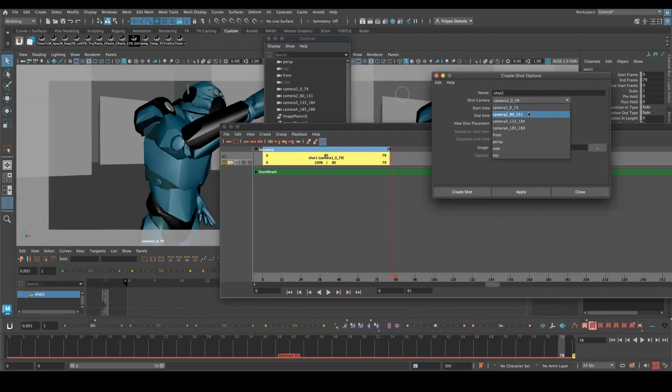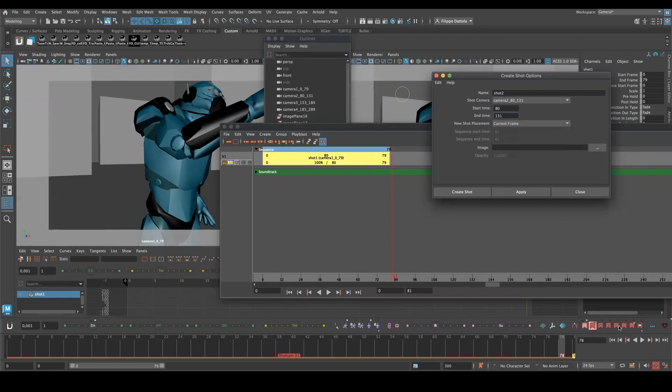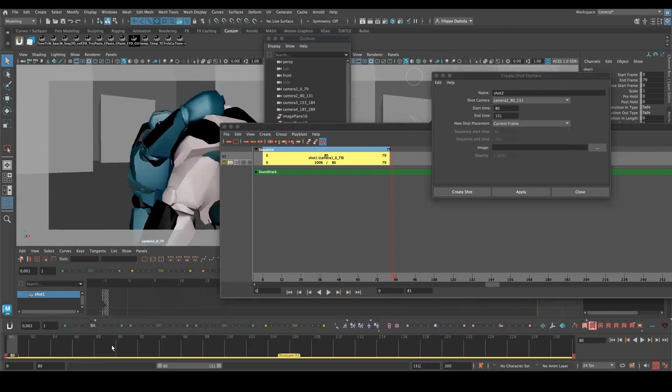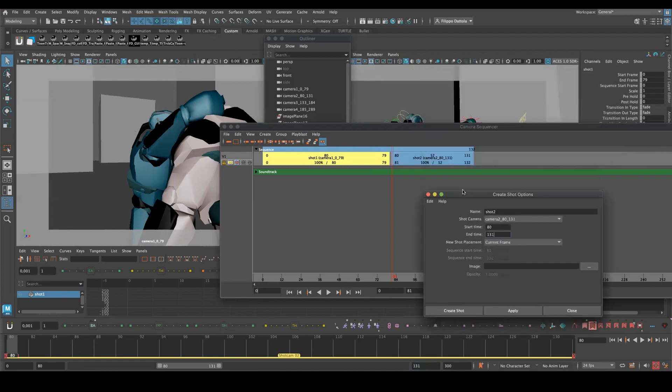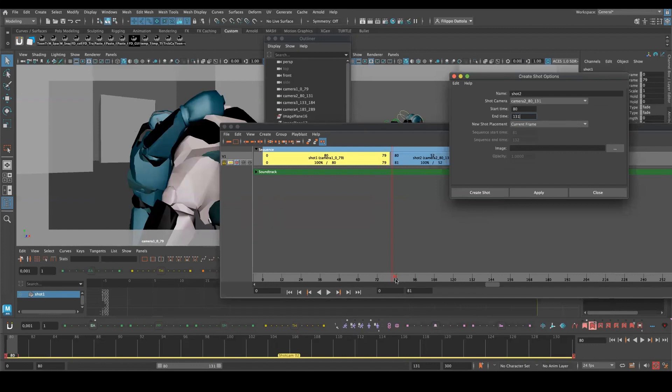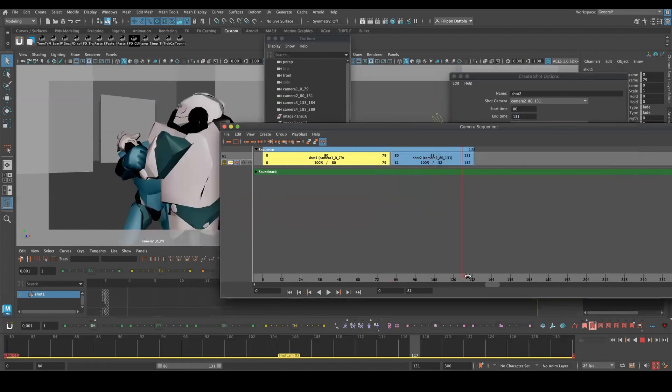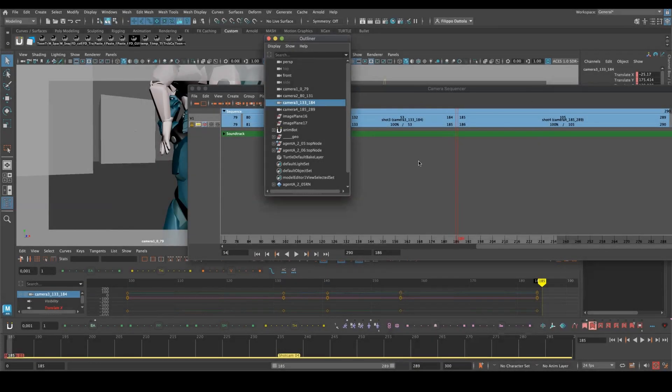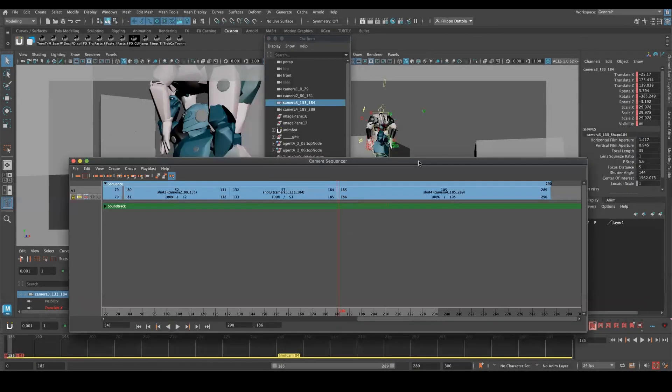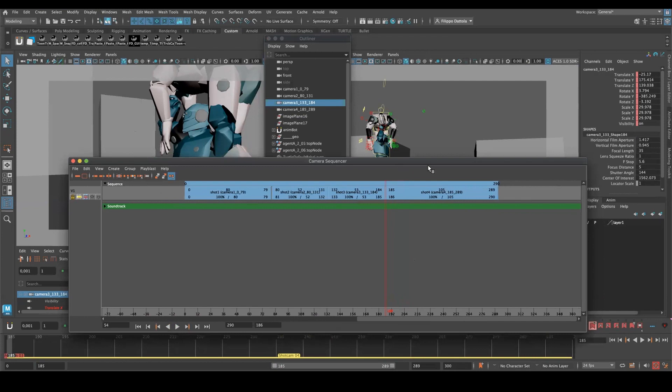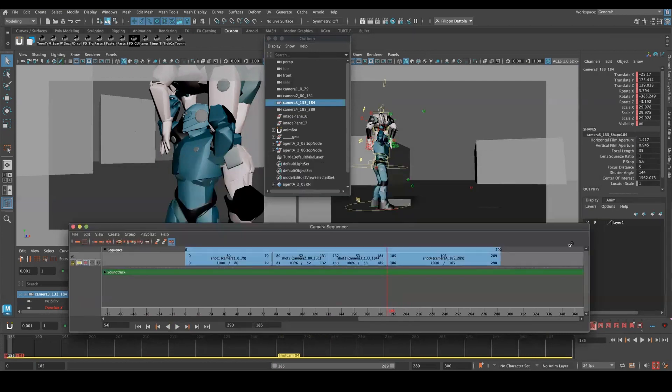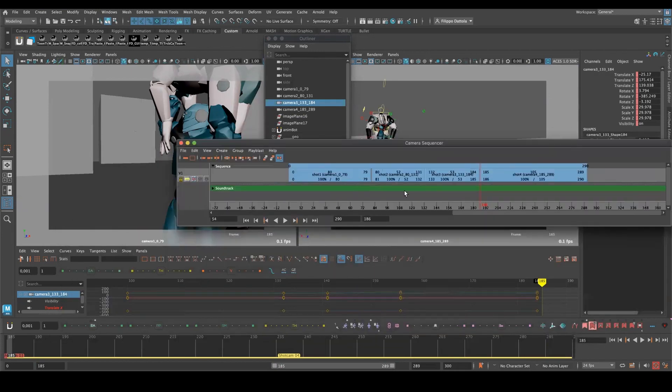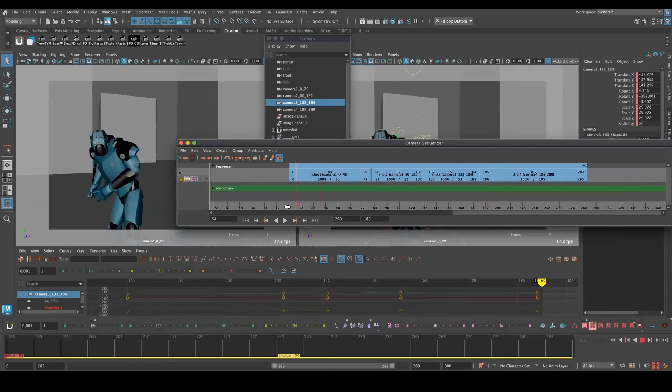Shot two, camera two, 80-131, current frame, maybe we can do this first, and apply, let me push the other one, and so on for all the rest. Okay now we have all these shots here.